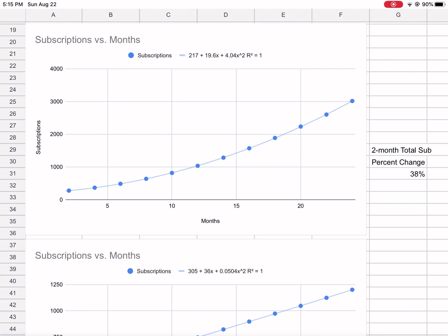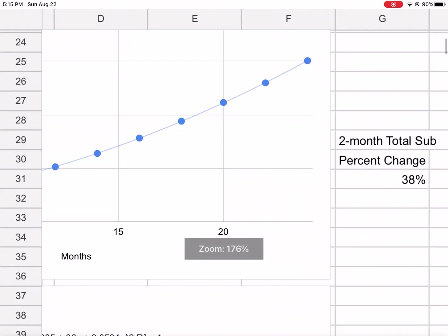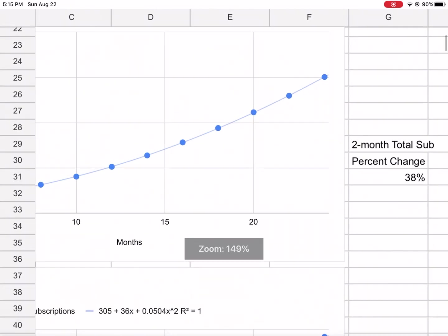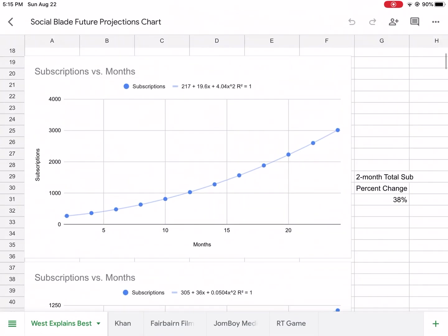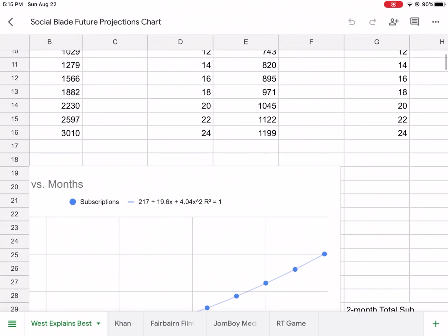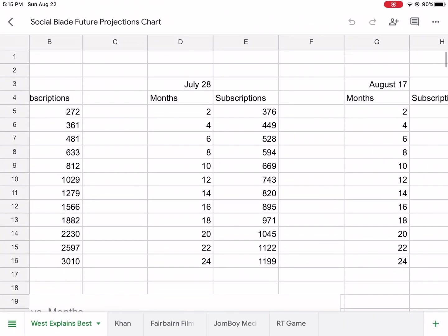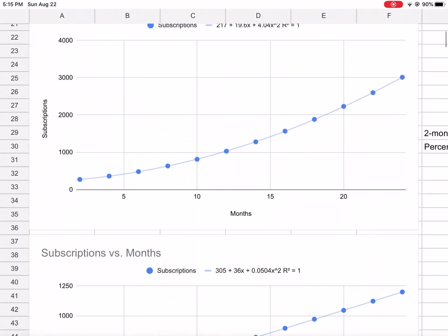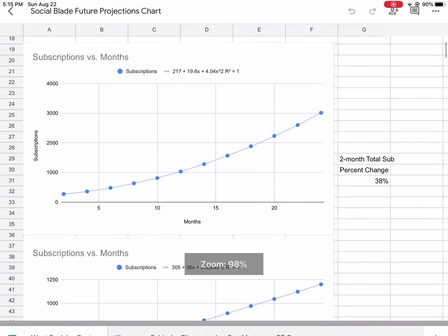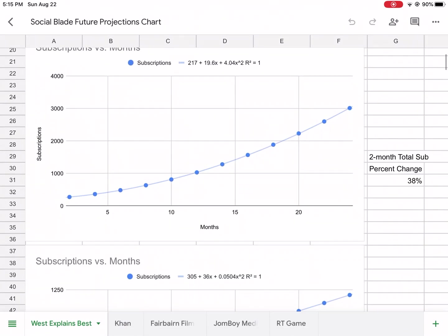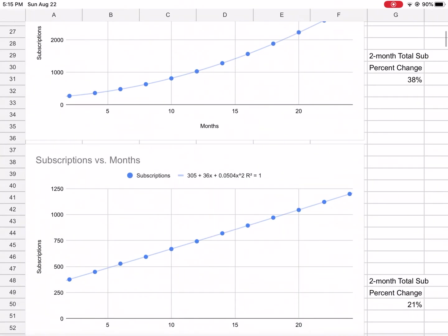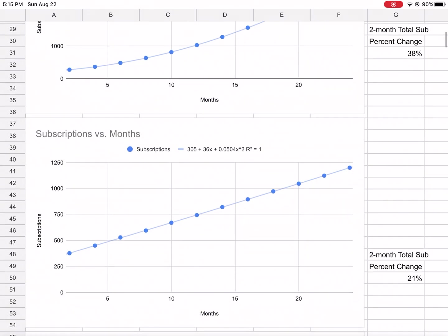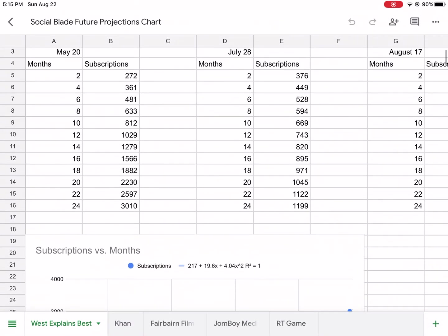I calculated the percent change in total subscribers for two months right at that projection on May 20th. I had a 38% increase in subscribers during that two-month period before the projections. I thought that was part of the process because they give projections every two months.